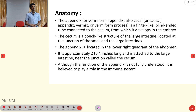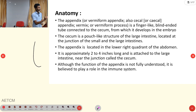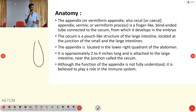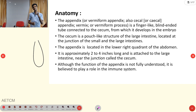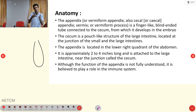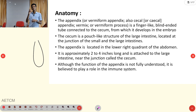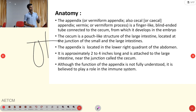The appendix is a finger-like blind-ended tube connected to the cecum. The cecum is a pouch where the large intestine and small intestine come into contact — it is part of the large intestine. When dividing the abdomen into four quadrants, the appendix is located in the right lower quadrant.